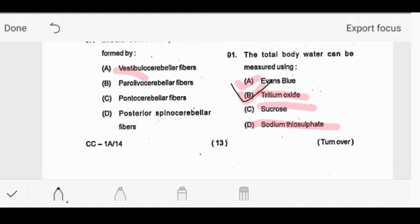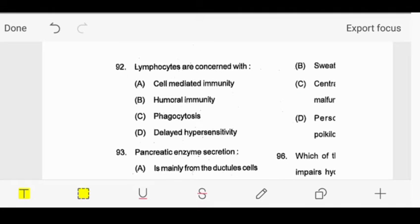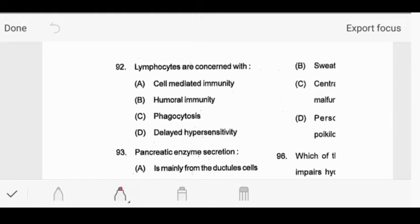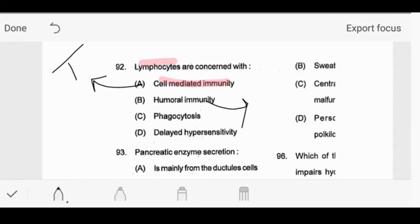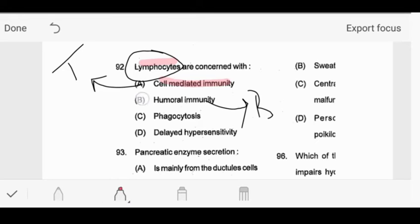Our answer for total body water measurement is tritium oxide, so option B is our answer. Question 92: lymphocytes are concerned with which type of immunity? This is confusing because T lymphocytes are used in cell-mediated immunity while B lymphocytes are used in humoral immunity. Since the question says just 'lymphocytes' without specifying T or B, the answer leans toward humoral immunity as it requires a higher concentration of lymphocytes.